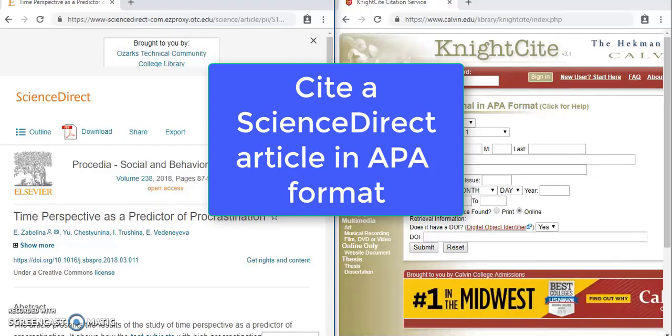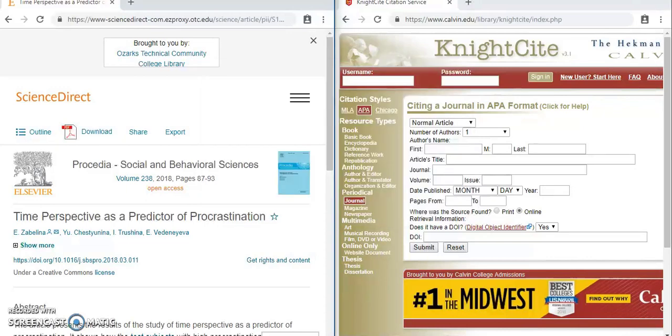This video will show you how to cite an article from ScienceDirect using NightSite in APA format. I've got the left hand side here showing my ScienceDirect article and the right hand side here has NightSite open to APA format, with journal article selected as the source type.